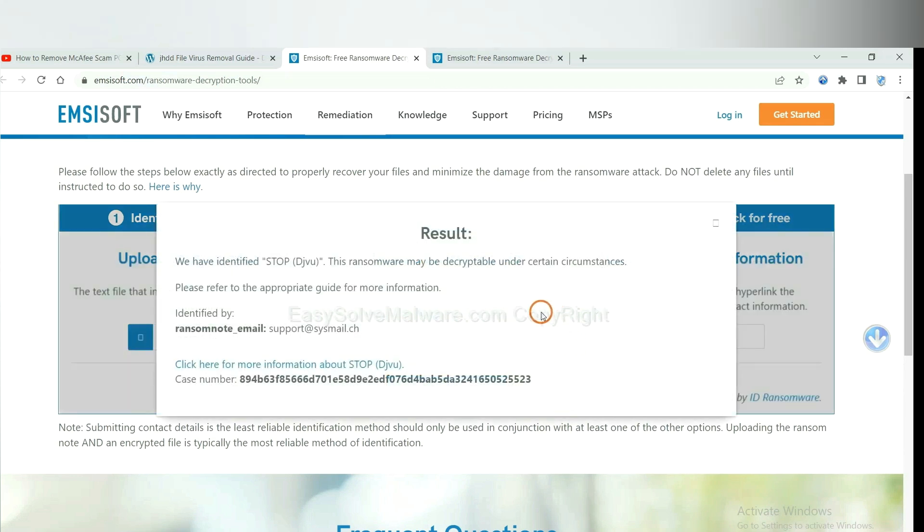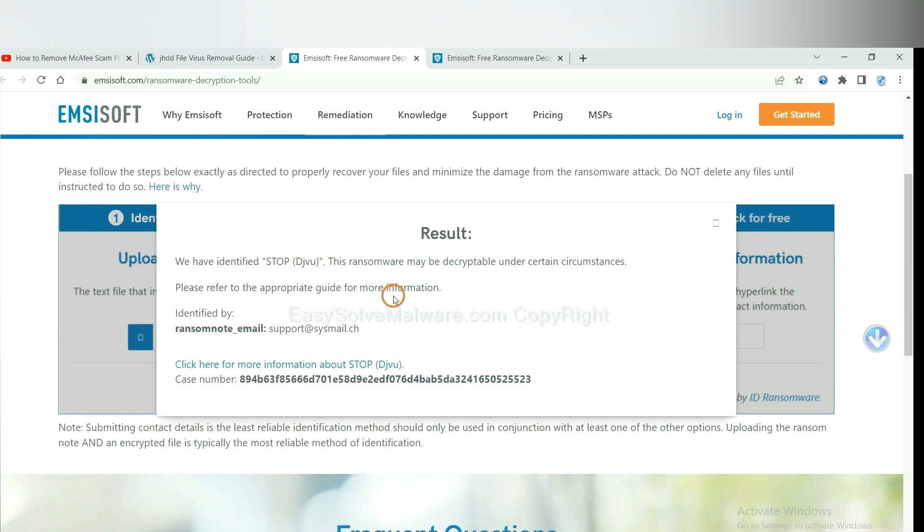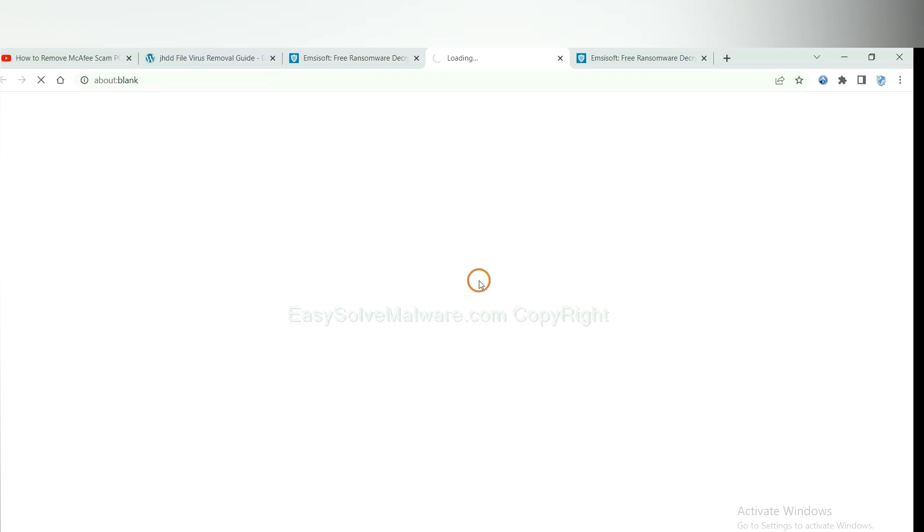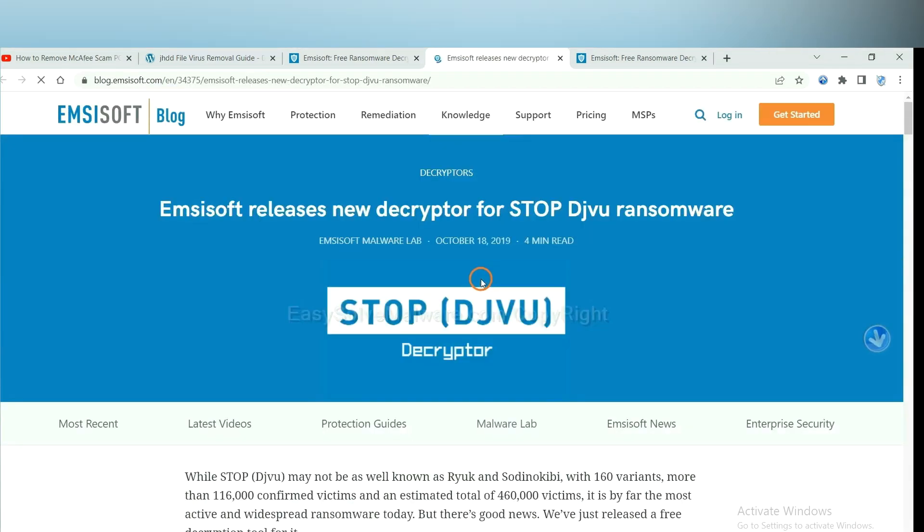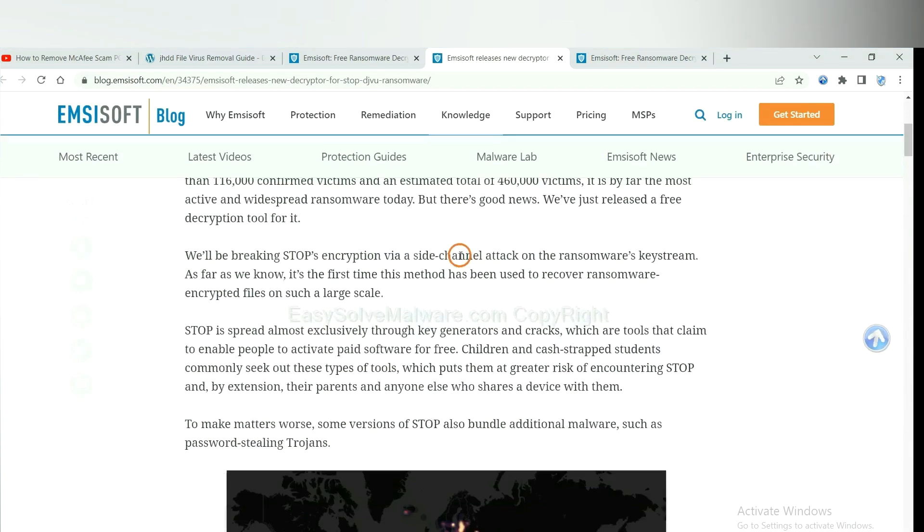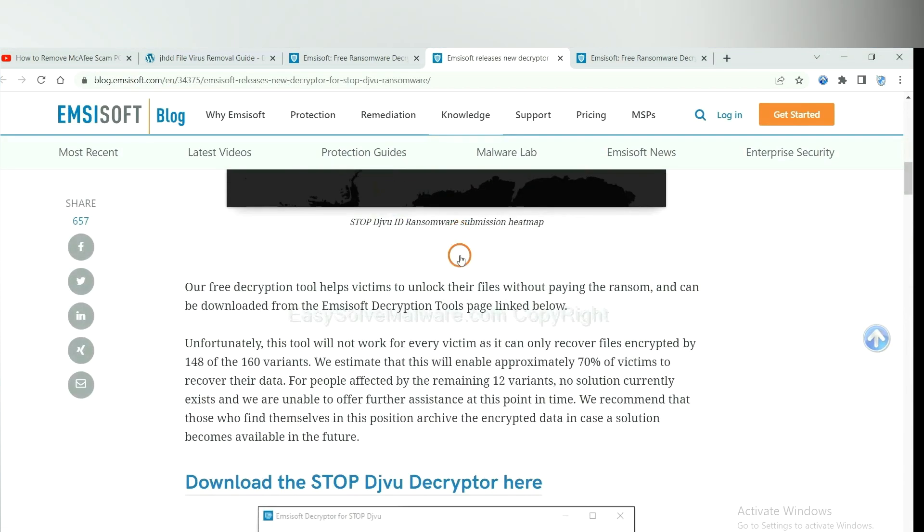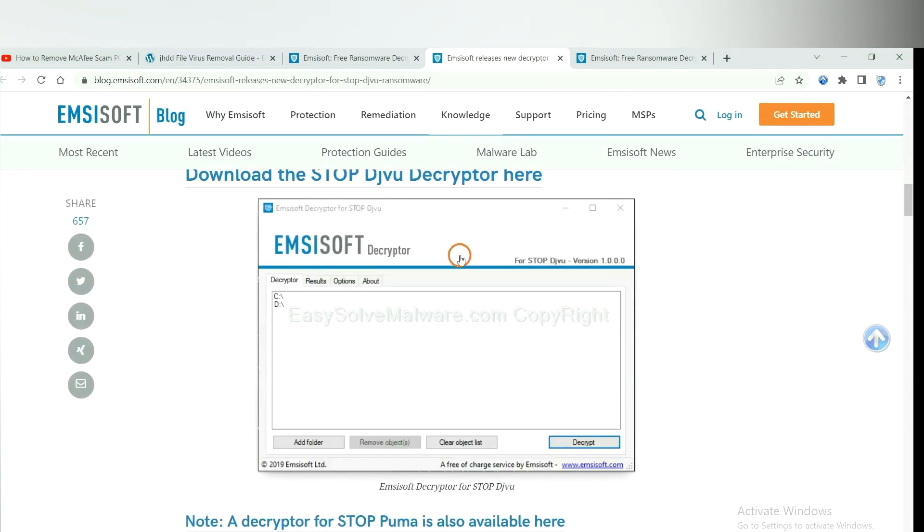Okay, now Emsisoft have identified the ransomware is Stop DJVU ransomware. Now click here. See more information about it. And drop down.